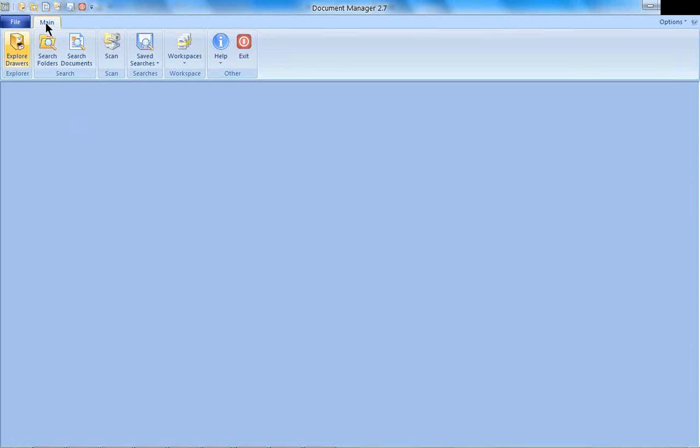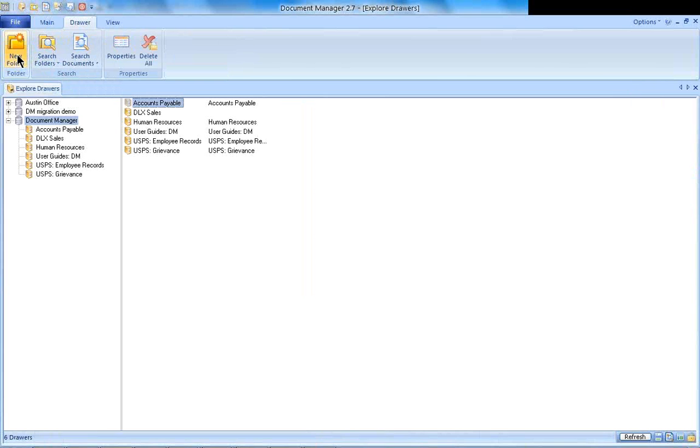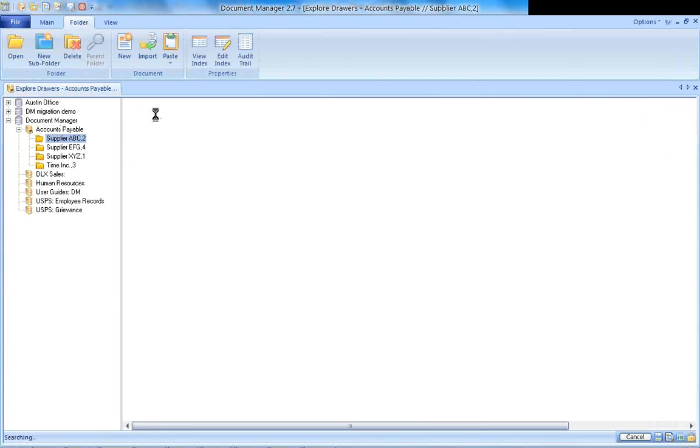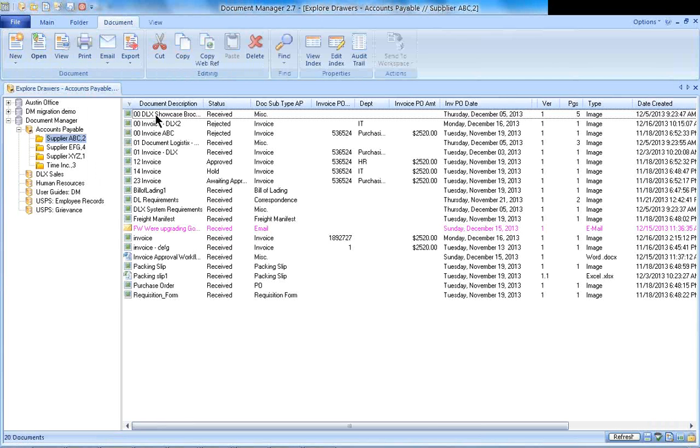When we're looking at our screen, we're looking at our main tab. The main tab is where we can go and if I click on this Explore Drawers button, I could see all the various drawers and file folders that we have created and configured for this particular client for Document Manager.